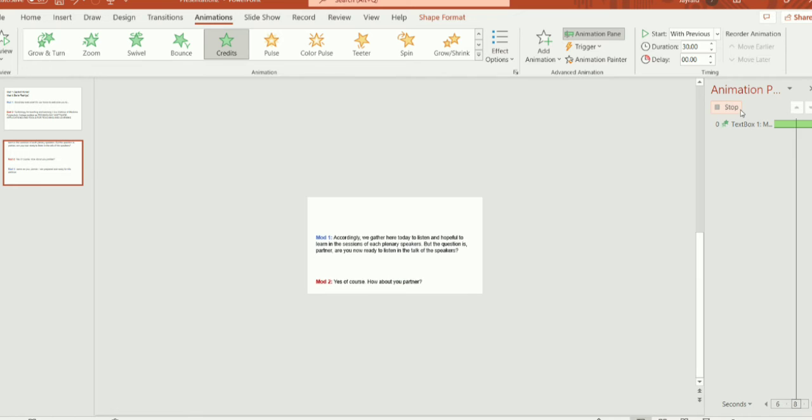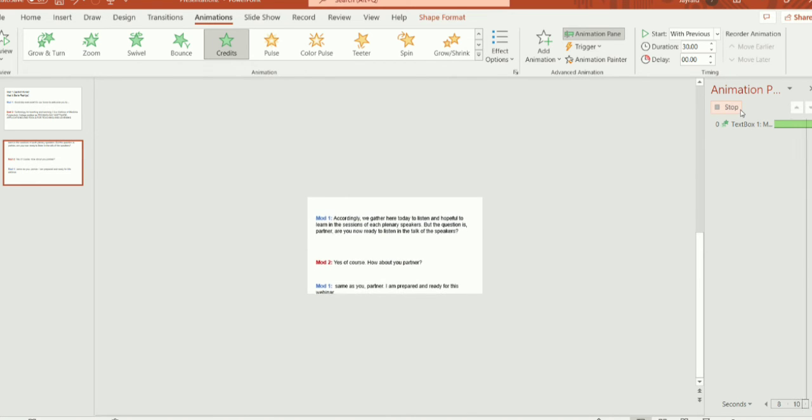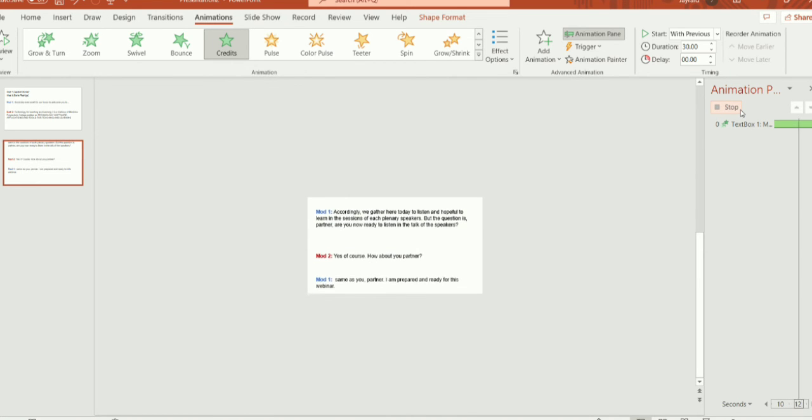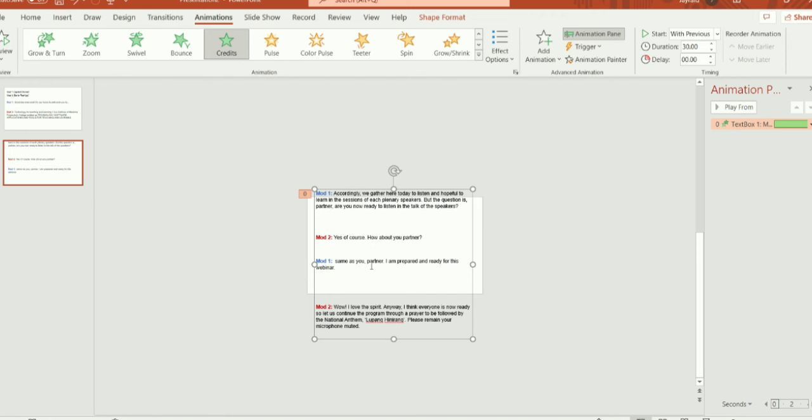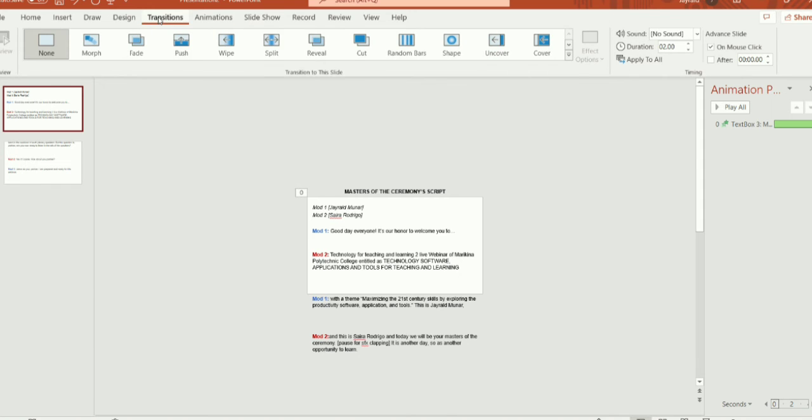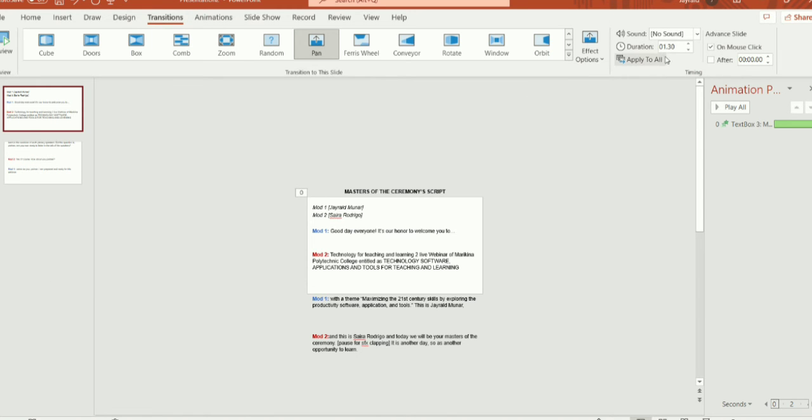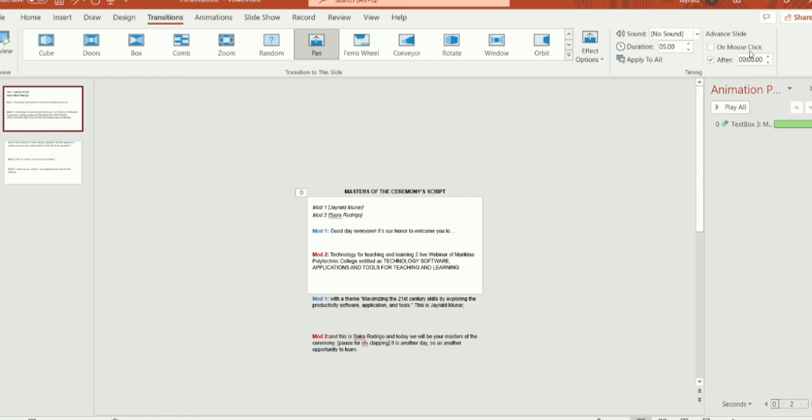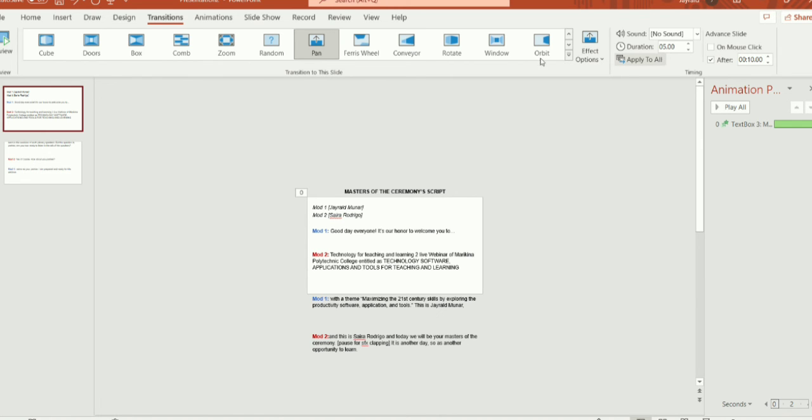Now, I'll teach you how the first slide automatically transitions to the next slide so that you'll continuously read the script until its end. To begin, go to transition tab then select the pan effects. Change the setting of the duration to 5 seconds. Go to the top left corner of the ribbon then disable the mouse click transition and choose after. Change its setting to 10 seconds then select enter. Select apply to all to change the setting for all the slides and it's all good.